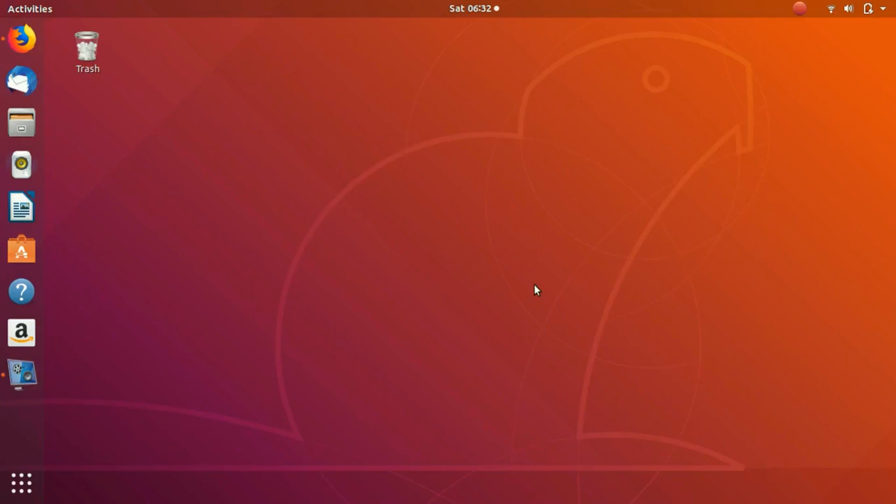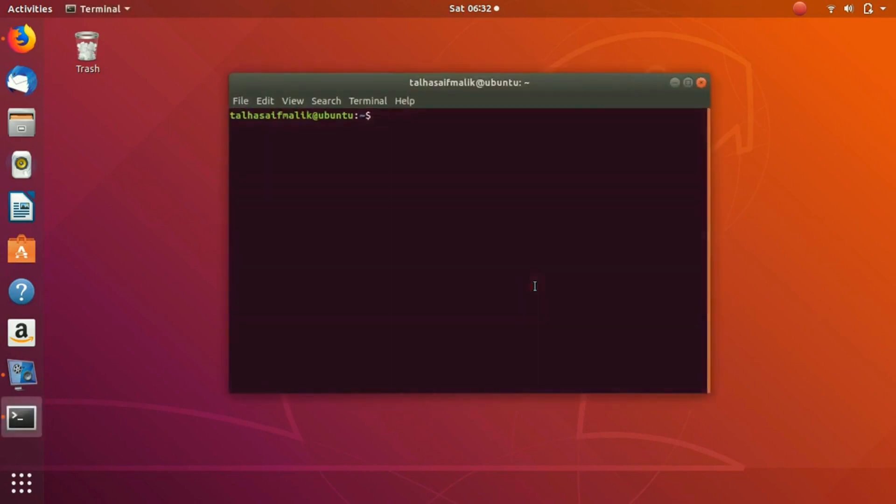Hey everybody, welcome to this video. In this video we are going to discuss some basic troubleshooting commands in Linux. So first of all, we'll open up the terminal.